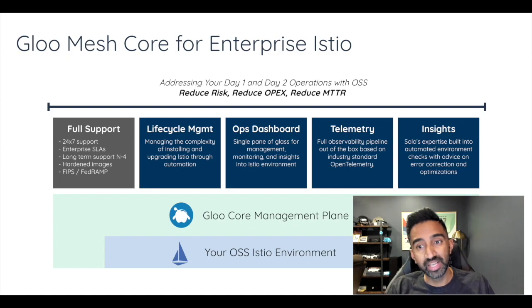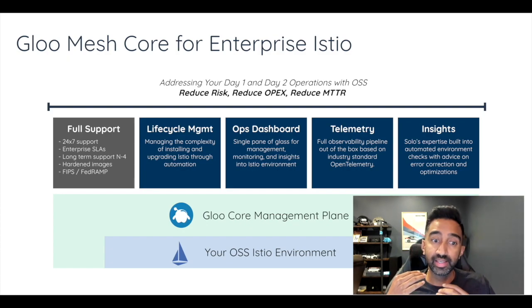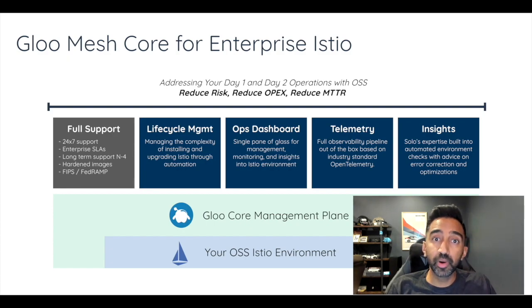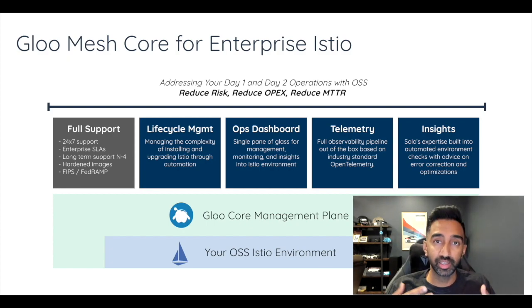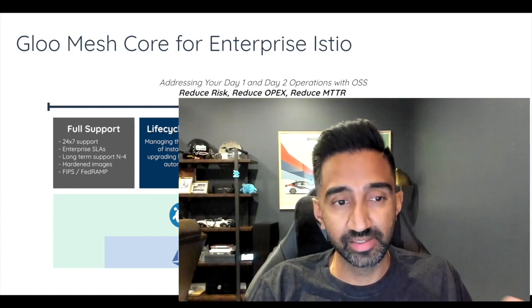But best of all it offers deep insights into exactly how your service mesh is performing, the best practices that you are or aren't using in your configuration and security analysis. The end result is it reduces your risk and your OPEX costs as well as it improves your mean time of resolution. So let's take a look.